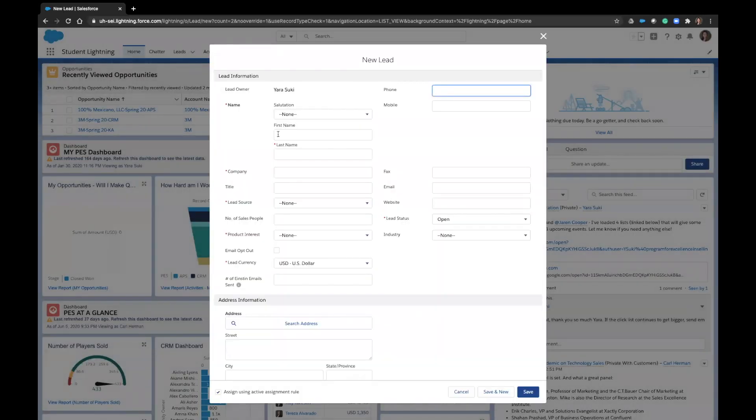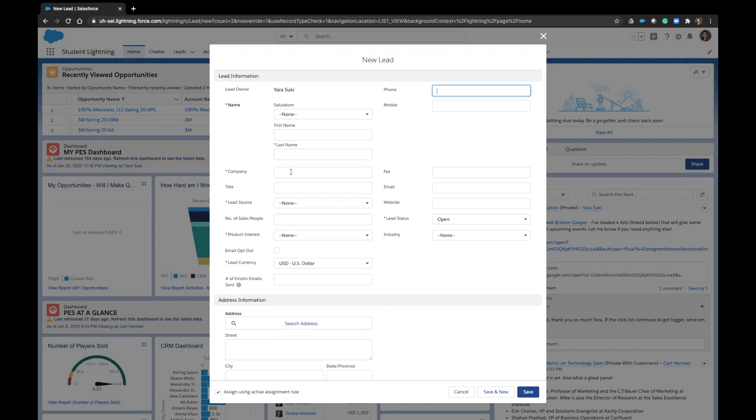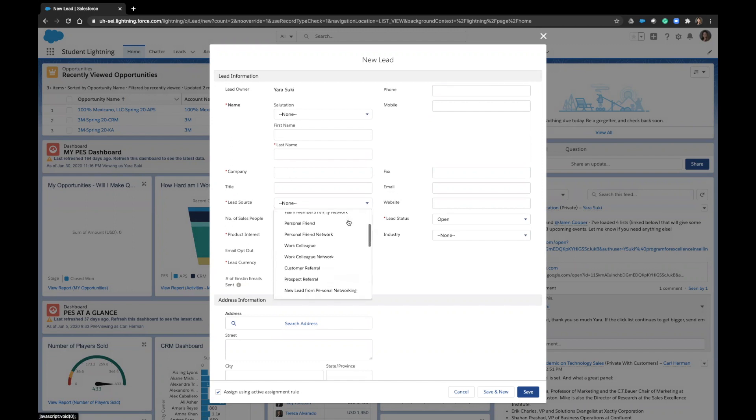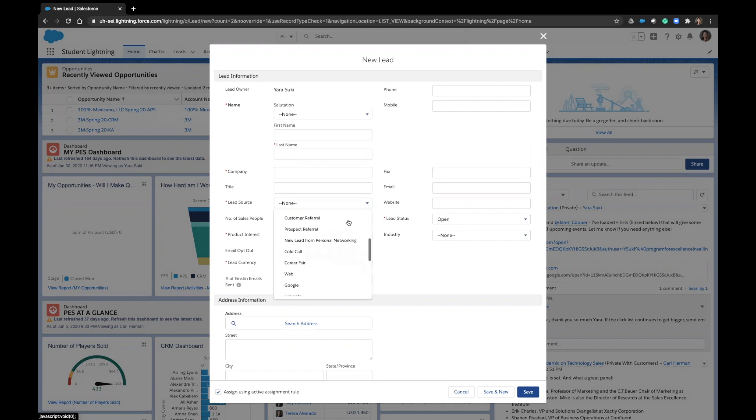Most of these fields will make sense, but there are a couple things that I want you to know about some of the important fields. For lead source, there's no right or wrong answer here. Just look through the options and make the best most relevant selection.